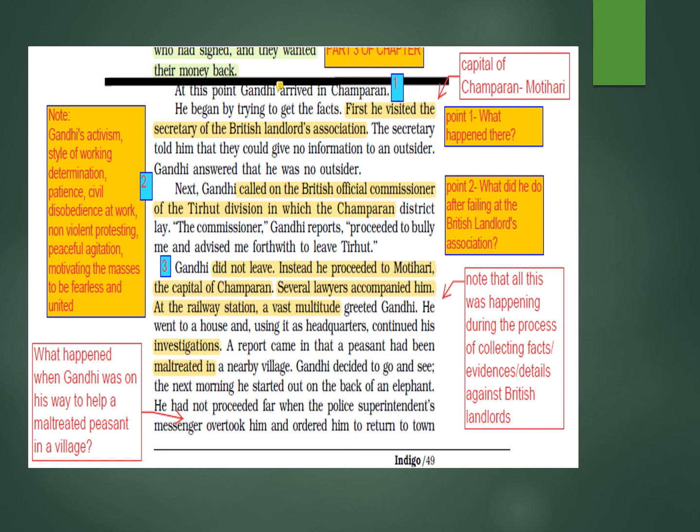Gandhi went to the British Landlord Association. They have records of details — which person owes how much — but they would not give him the facts. They pushed him back. The secretary told him they could give no information to an outsider. Gandhi said he was not an outsider — that became one part of the issue.